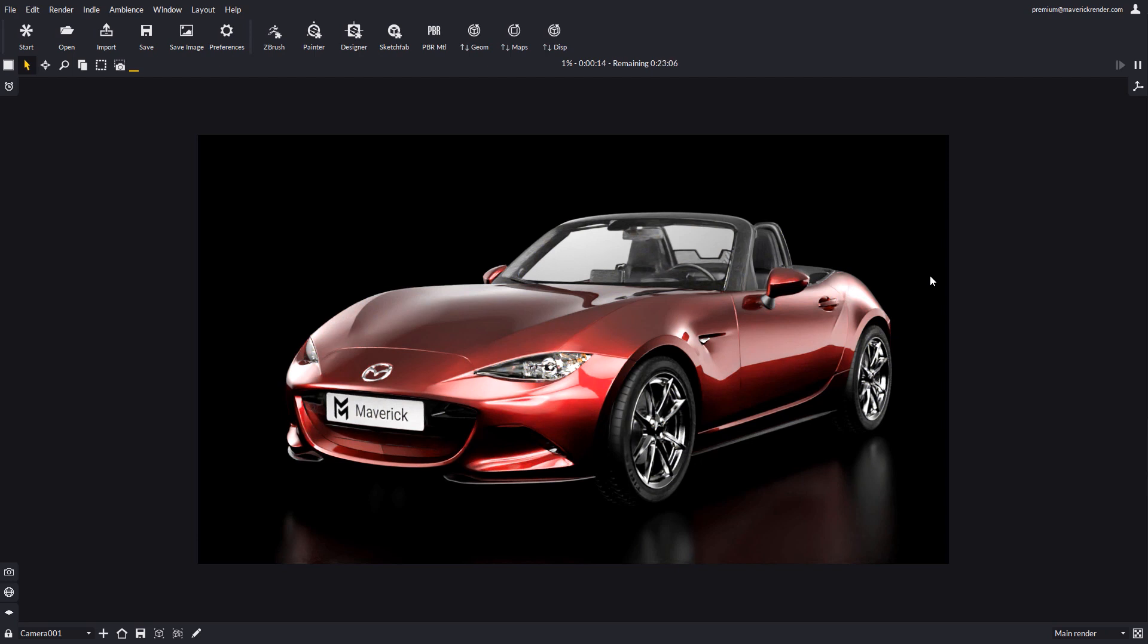Now you know how powerful and versatile the new gradient lights in Maverick are. We hope that you will make use of all this new power in your scenes. That's all for this video. Have fun rendering with Maverick.